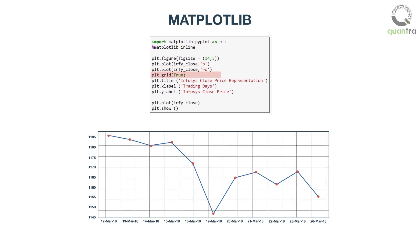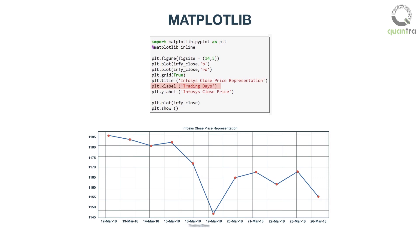Plt.grid true gives a grid layout to the plot. Plt.title infi-close price representation gives the title to the plot. Plt.x label trading days labels the x-axis as shown in the figure. Plt.y label infi-close price labels the y-axis as shown in the figure.